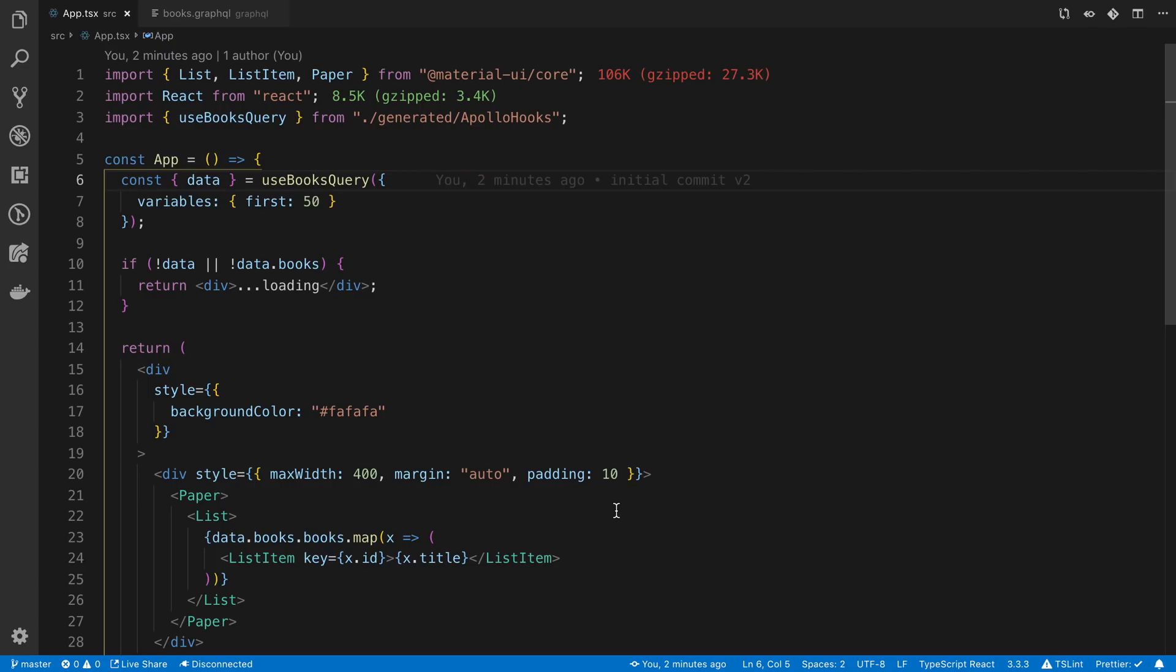So I was planning on making a video about the @connection directive in Apollo and how to use it with a paginated list. To do that I was going to make a little demo application that has infinite scrolling. So I thought why not start by doing a video on how to set up infinite scrolling first. So that's what we're going to do in this video.